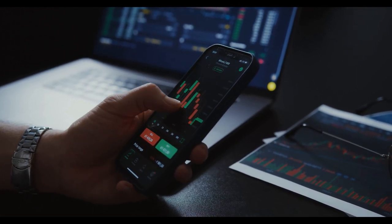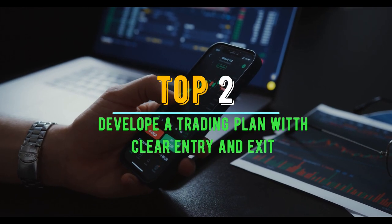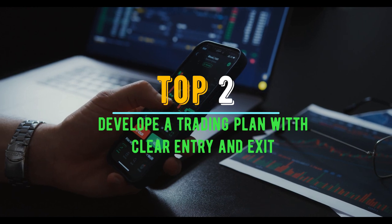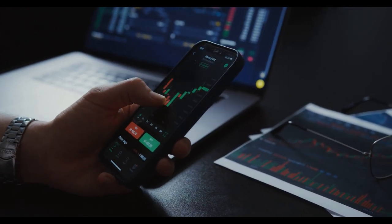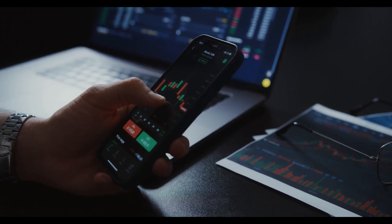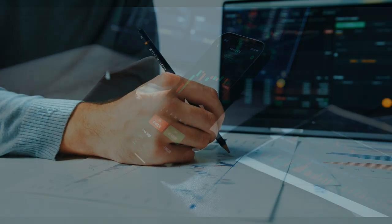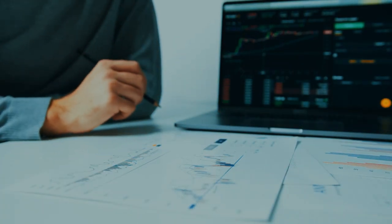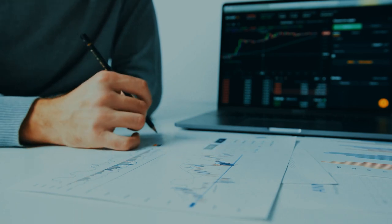Tip number two: develop a trading plan with clear entry and exit strategies, and stick with it no matter what happens. Your plan should include clear entry and exit strategies based on your analysis of the market. Determine the indicators you will use to identify opportunities and set targets for profits and stop losses.